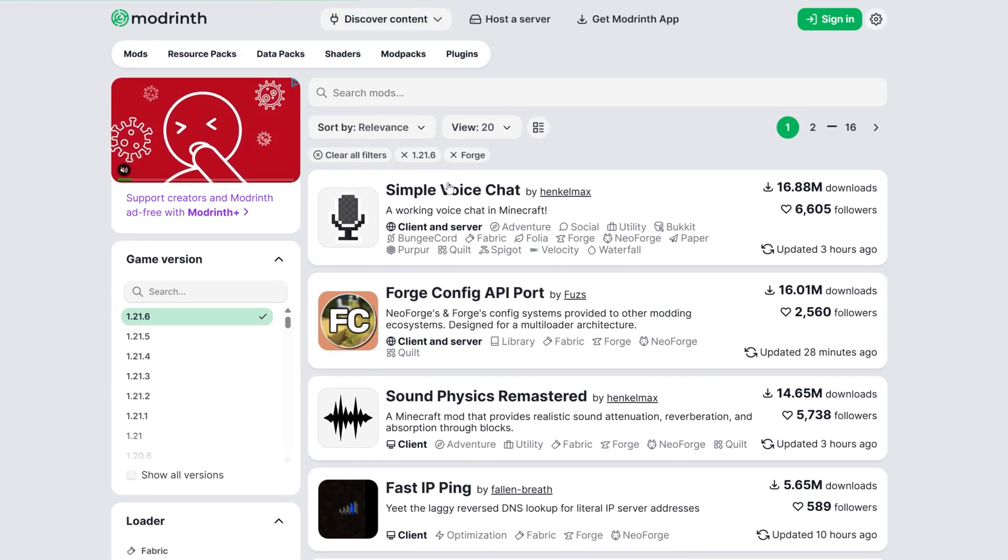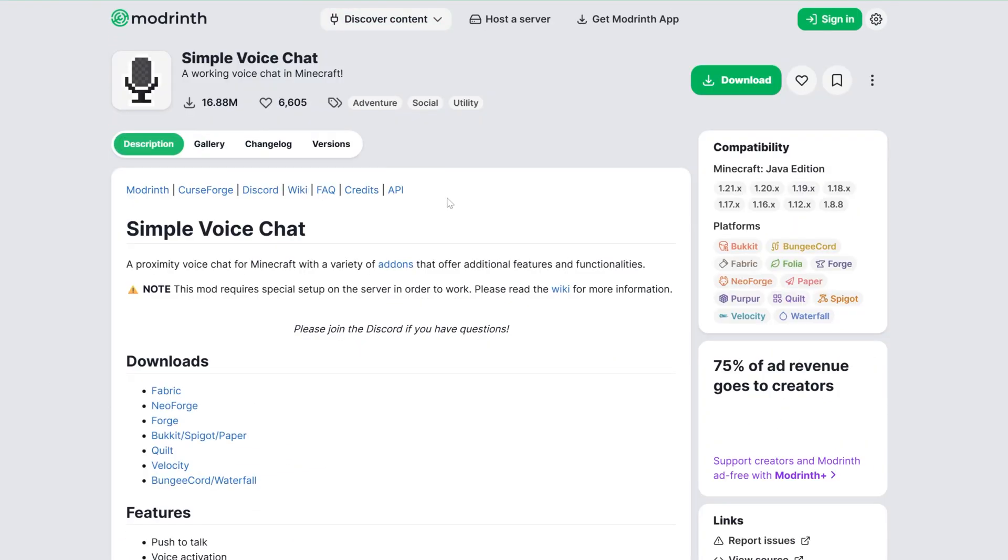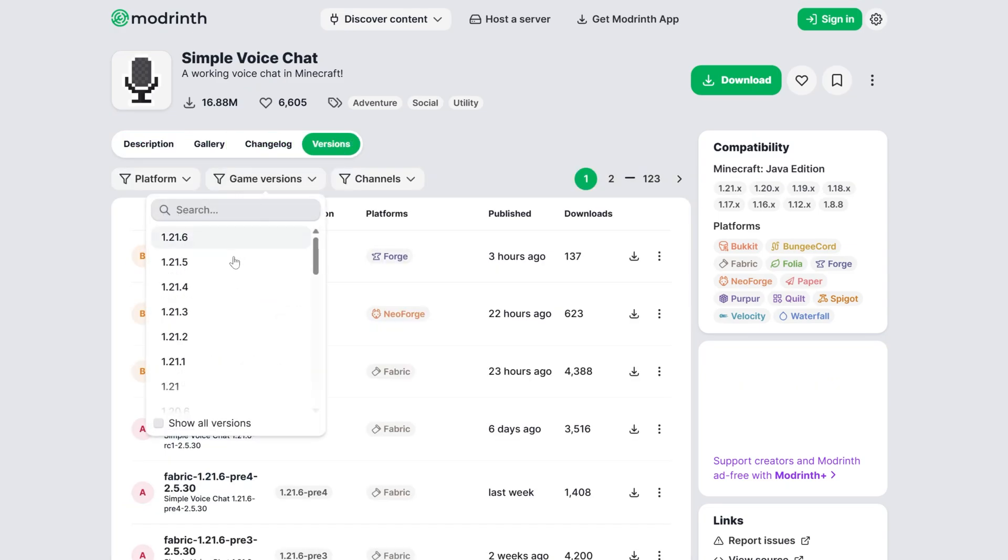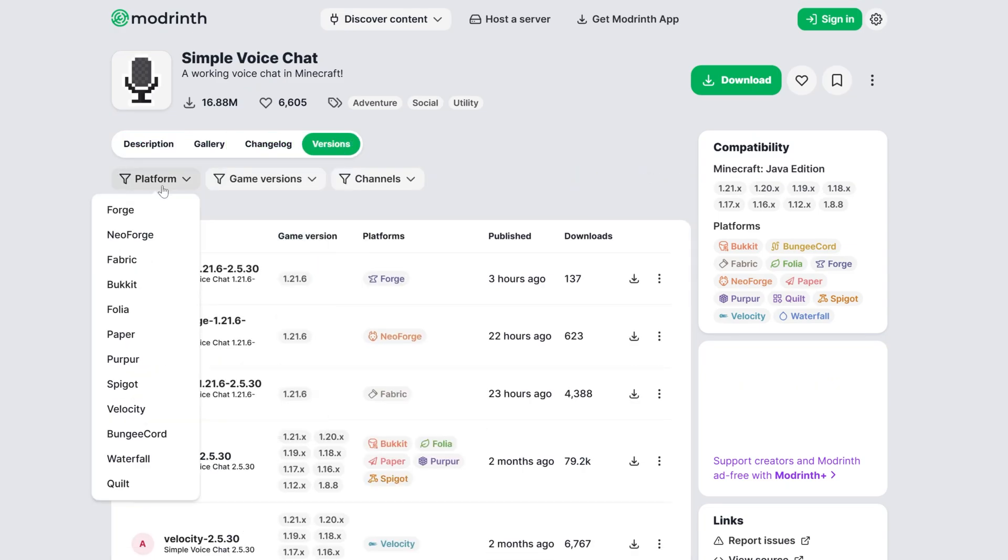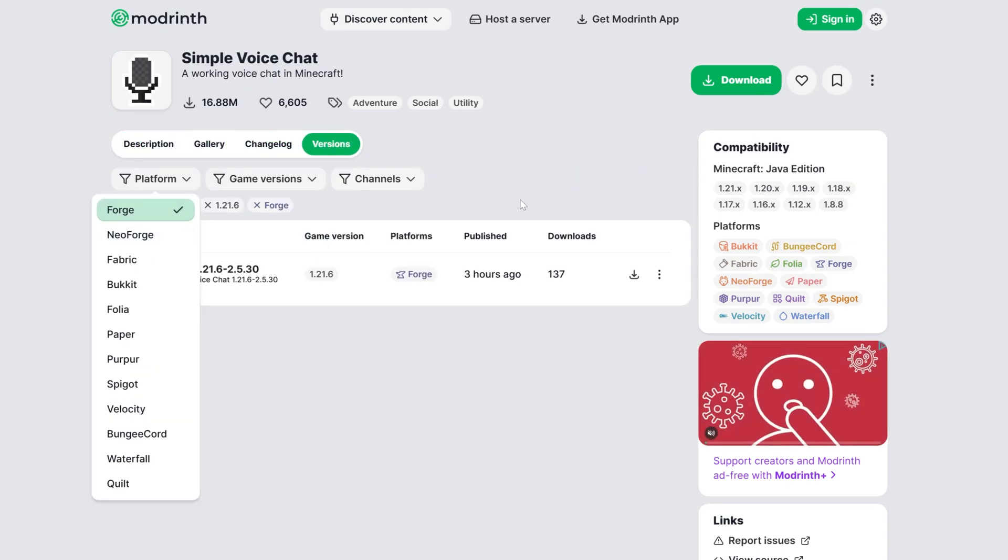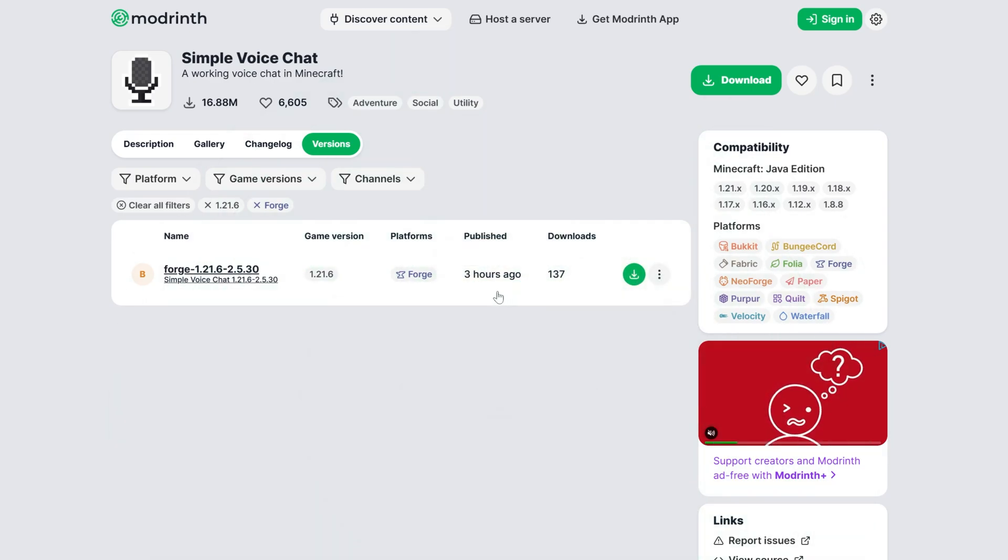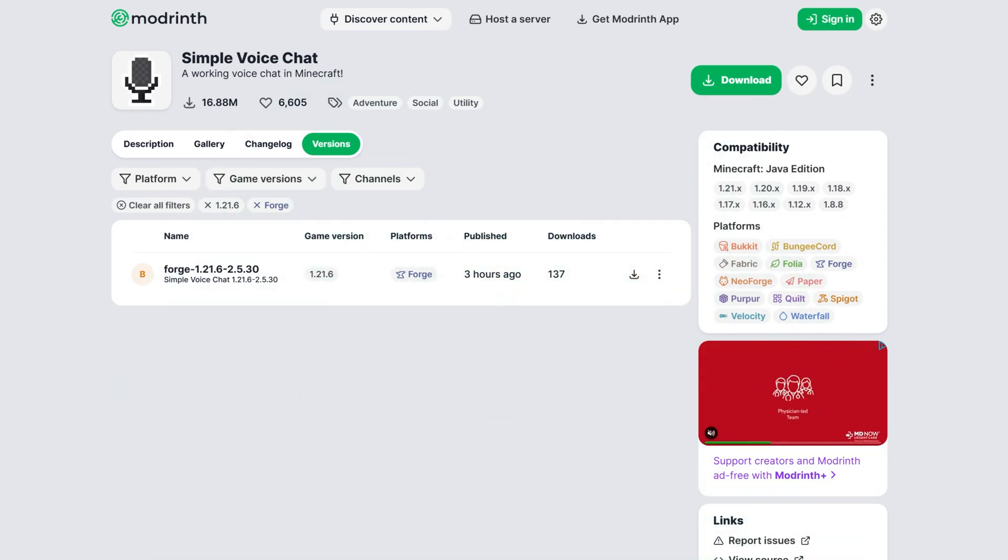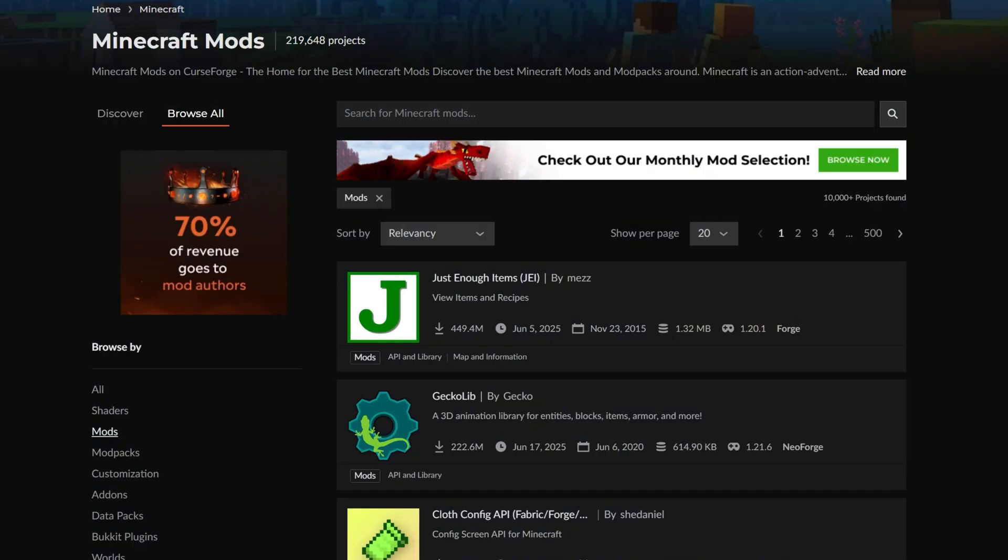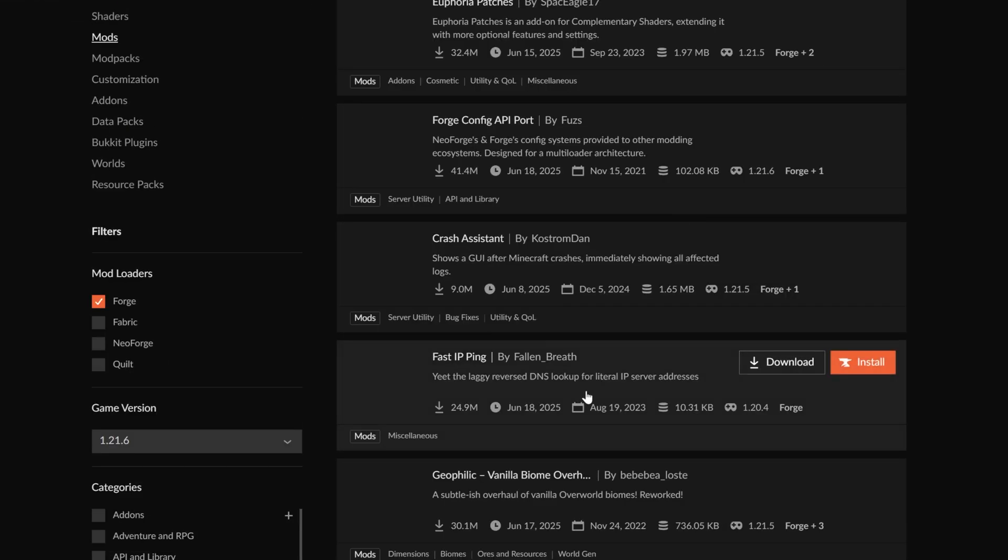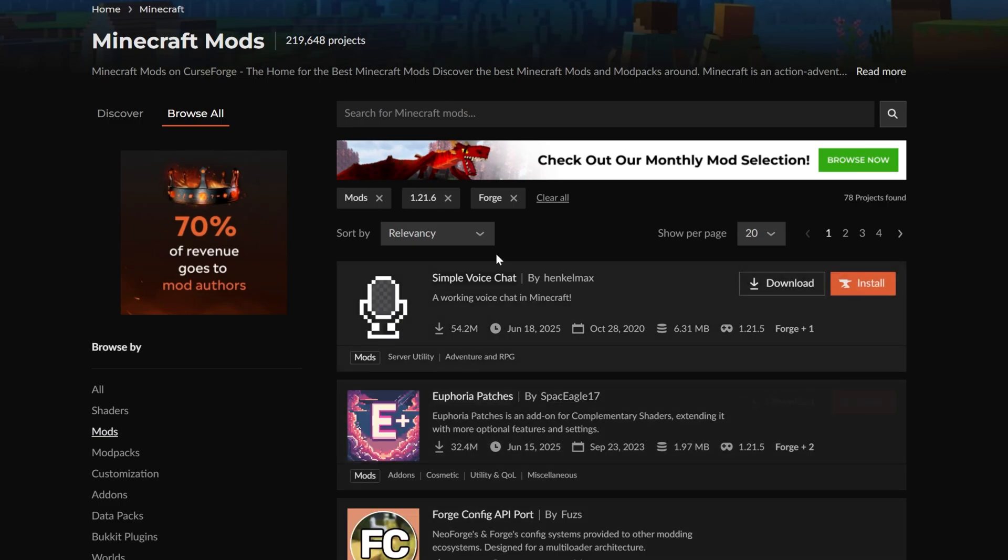Let's go ahead and grab Simple Voice Chat. If we click on that, we can go to Versions, and we want the Forge 1.21.6 version, and we can download that there. Now this needs to be on the server and locally, as I said, in order for it to work. We can also go to CurseForge and filter here as well, for example Forge and then game version 1.21.6. Simple Voice Chat's over here as well.